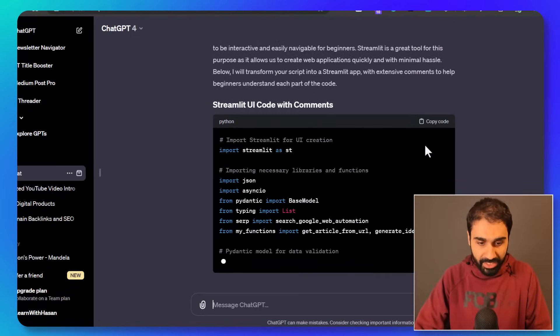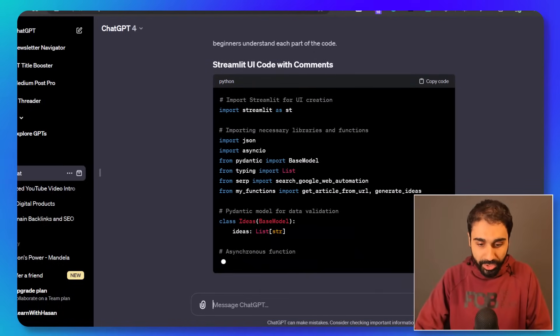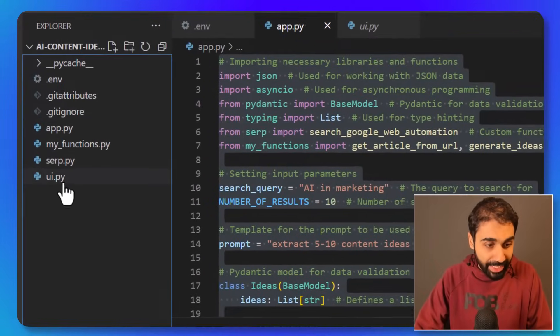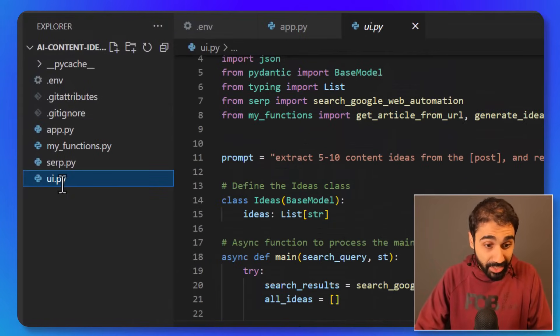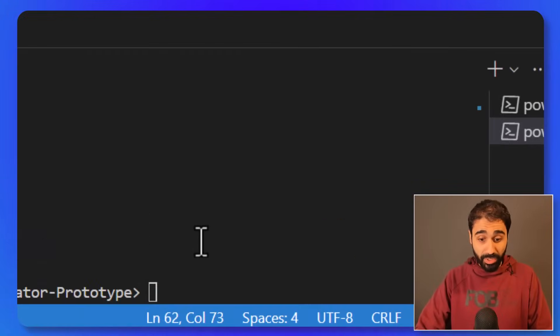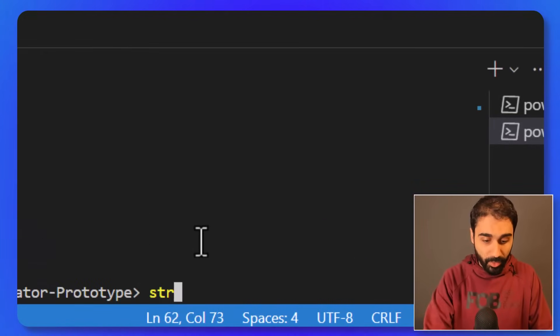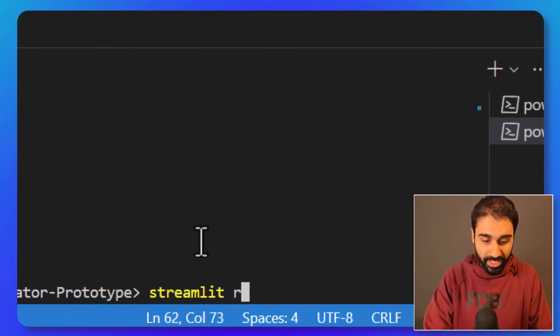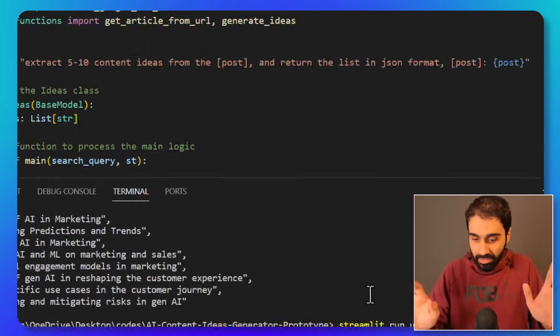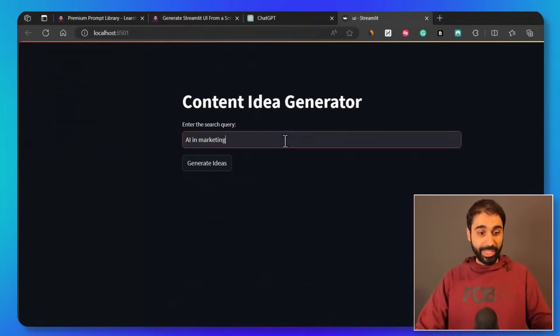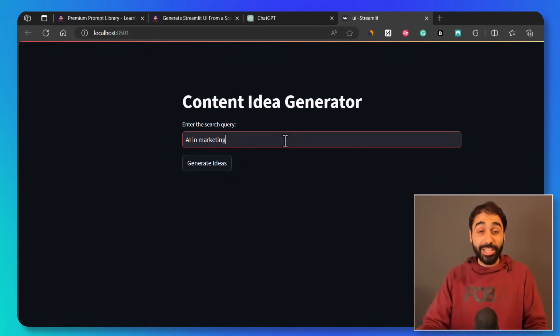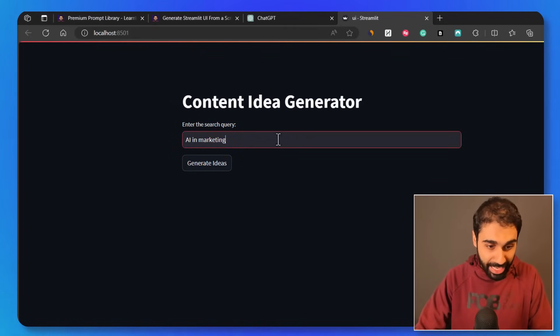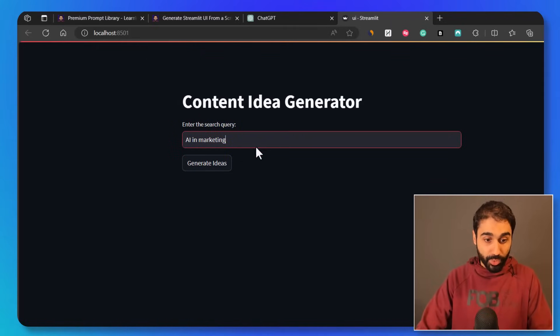And now using this power prompt and ChatGPT, we can create the UI, a simple UI for our tool. We can convert any script into a Streamlit UI with this power prompt. You can see it will write the code for you. I just copied it and paste here in the UI. And now let's try this. I will show you this UI also. Just say streamlit run UI.py. That's it. Enter.